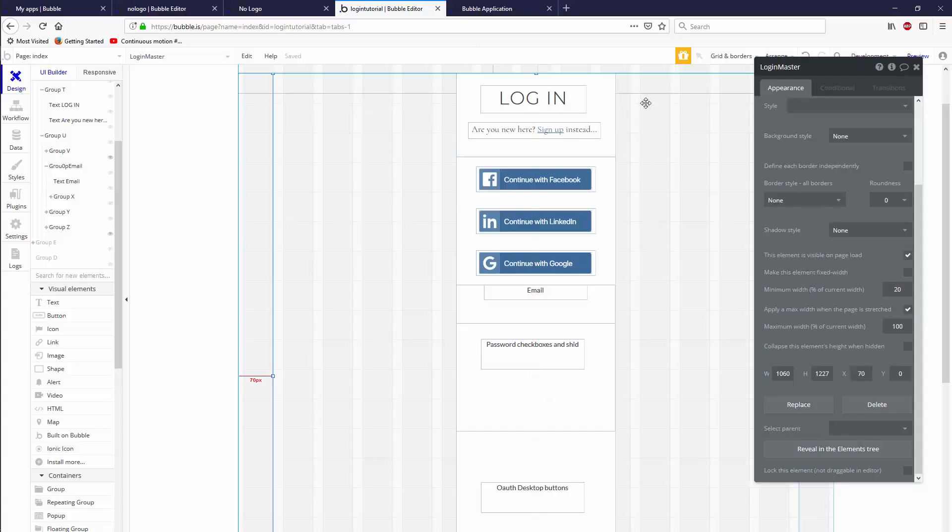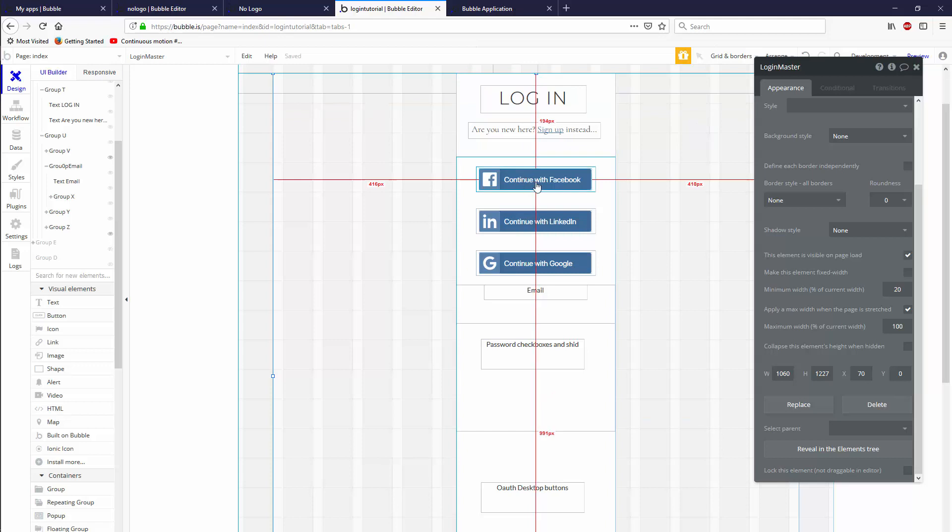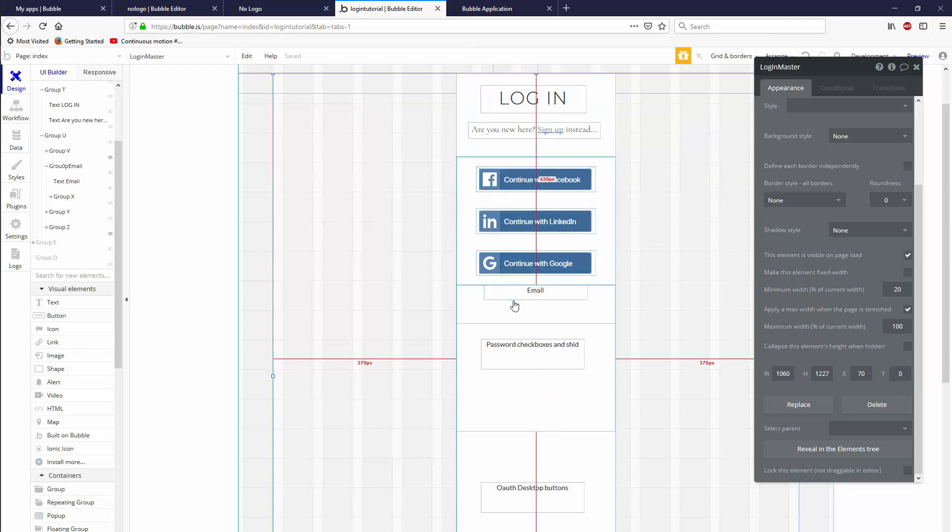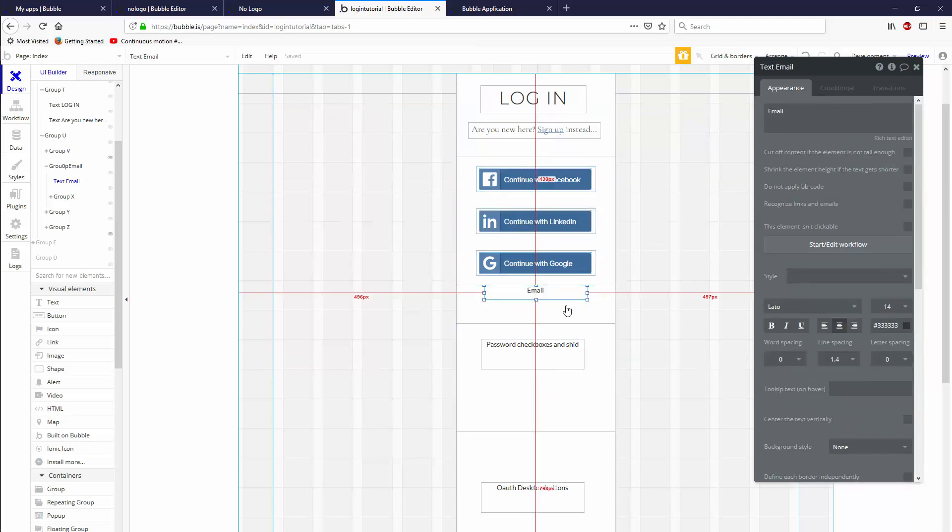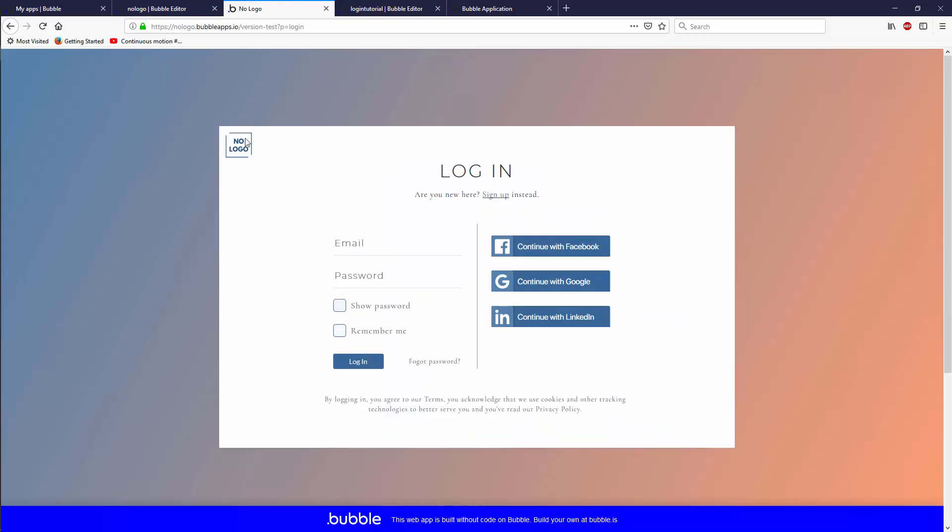Hey, welcome back to making our login screen for our app 2019. Last time we'd made these OAuth buttons, and today we're going to replace this email label with something that works and looks like this.